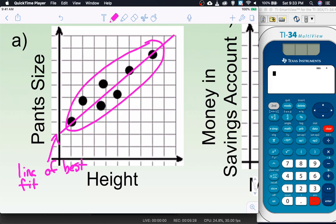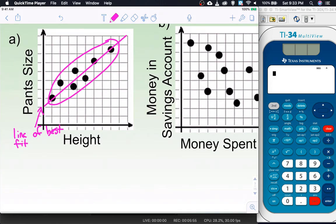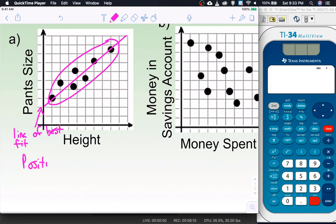The line of best fit follows the same pattern as the data — it goes in the same direction, has the same slope, and gives you an idea of where the data is going. In the next lesson we're going to write the equation of the line and answer specific questions about it. Now that we have the line drawn, we can answer some questions about the type of correlation. That line has a positive slope because it's going up — positive slopes go up, negative slopes go down.